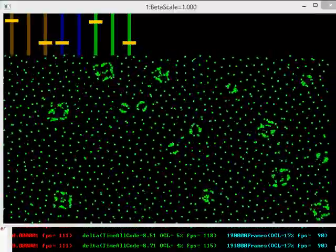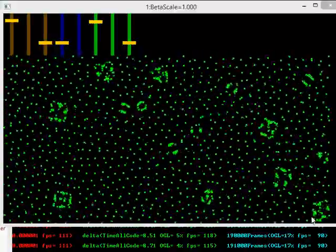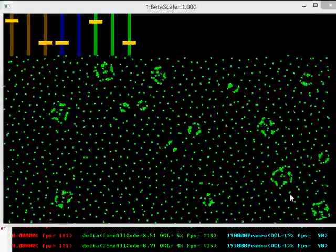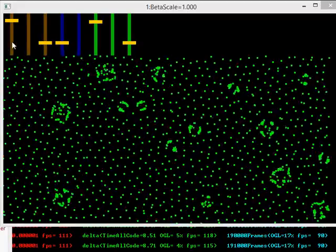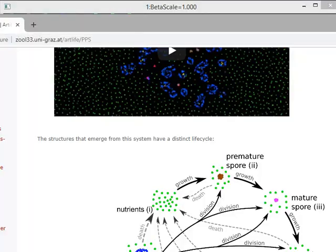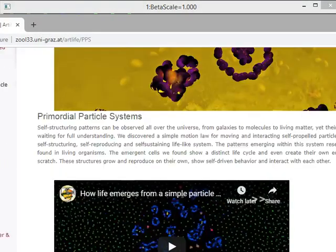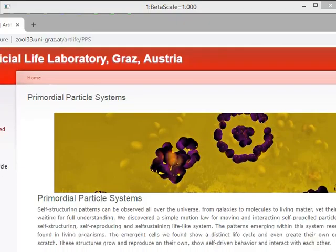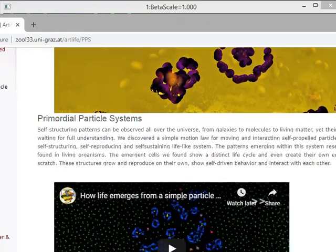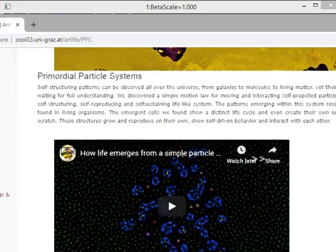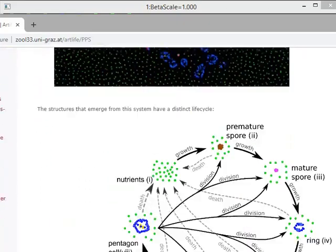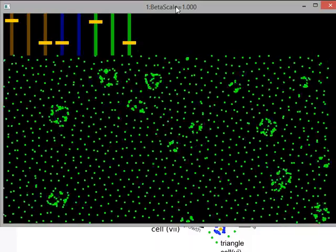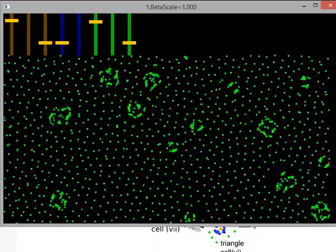Hey everyone, this is my implementation of the primordial particle system. It's this system by these guys over at the artificial life laboratory in Austria led by Thomas Schmickel. I hope I'm pronouncing that correctly but anyway this is my version.